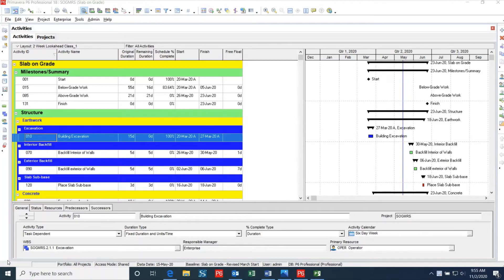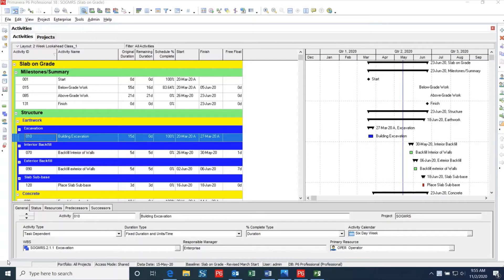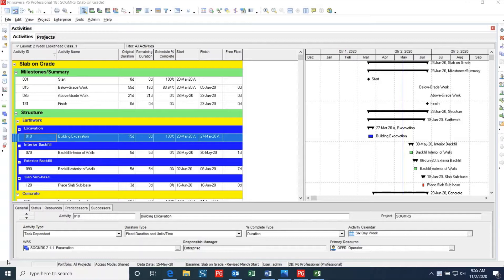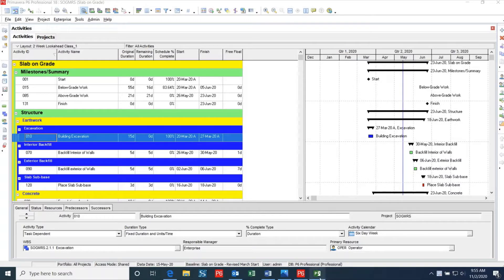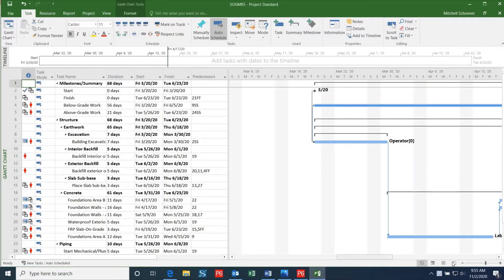Primavera P6 and Microsoft Project are the two main scheduling programs in the construction industry. Although both programs aim for the same goal, they are unique in their own way in providing effective project management software where somebody can go in and plan, track, and report on a project.